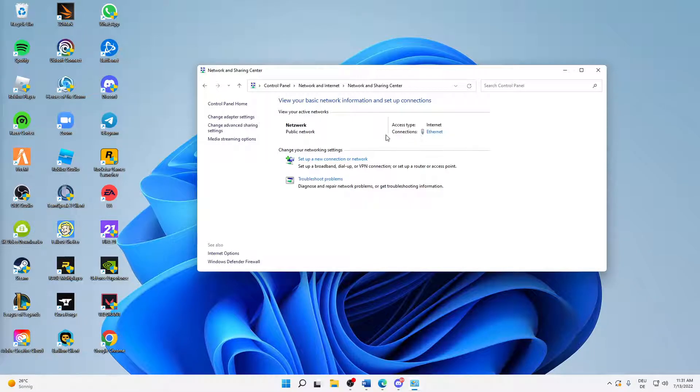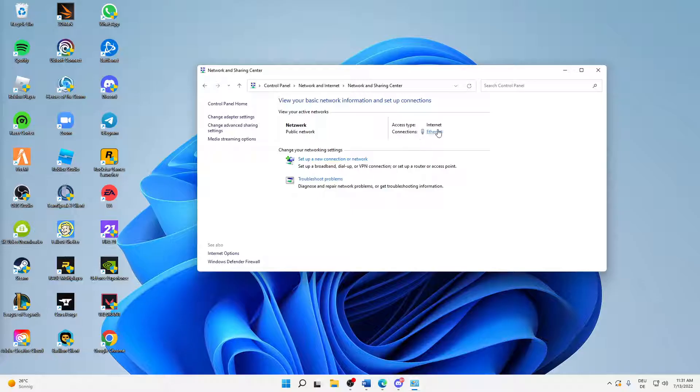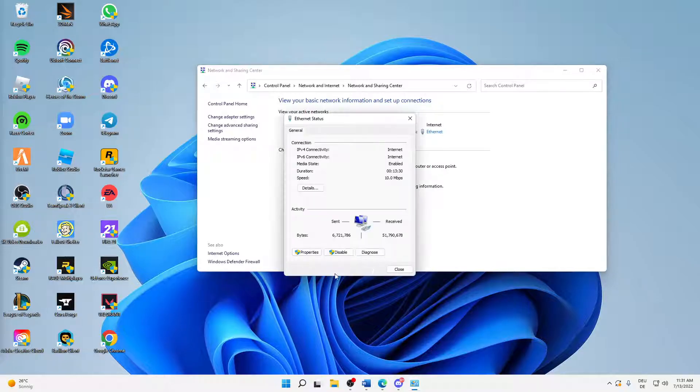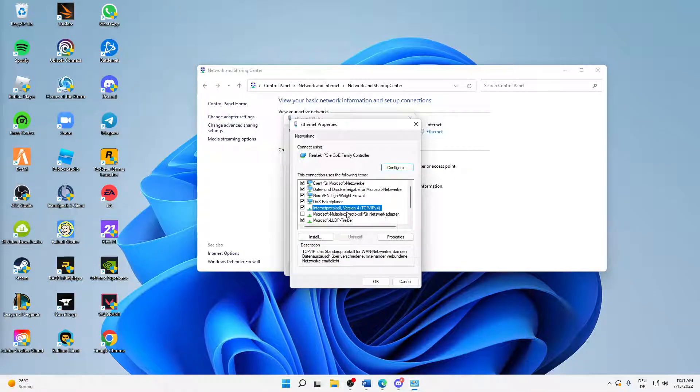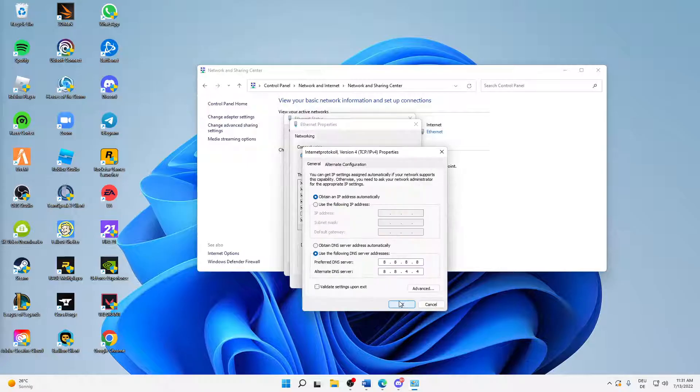And then on the right-hand side or in the middle we can see a link at Connections. Doesn't matter if you're using Ethernet or WiFi, just click on this link here. Then click on Properties, and then select Internet Protocol Version 4, and again click on Properties.